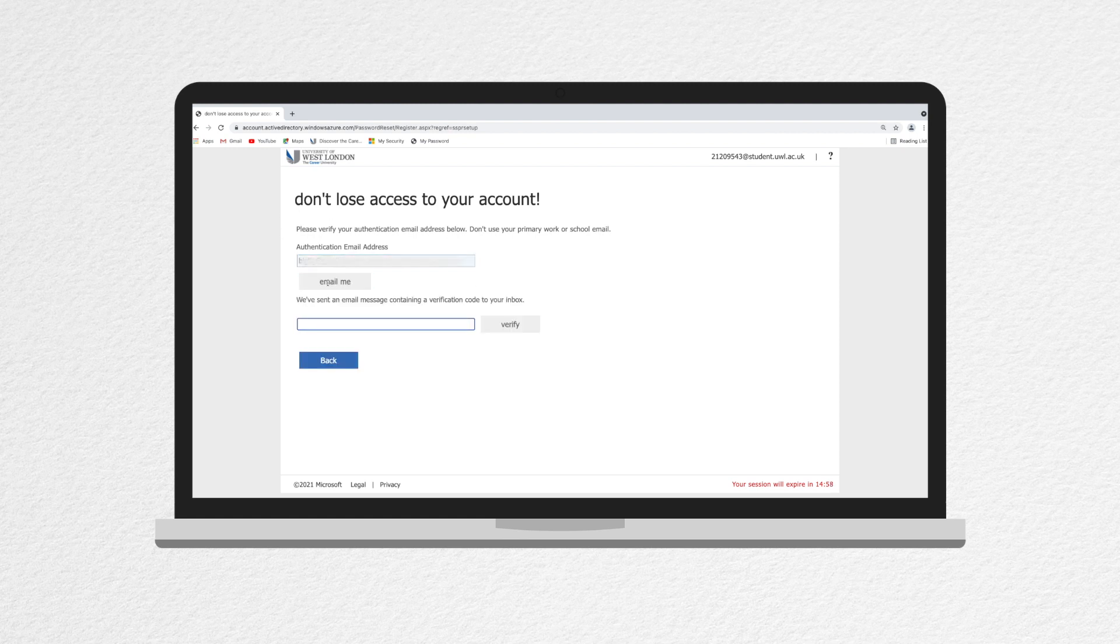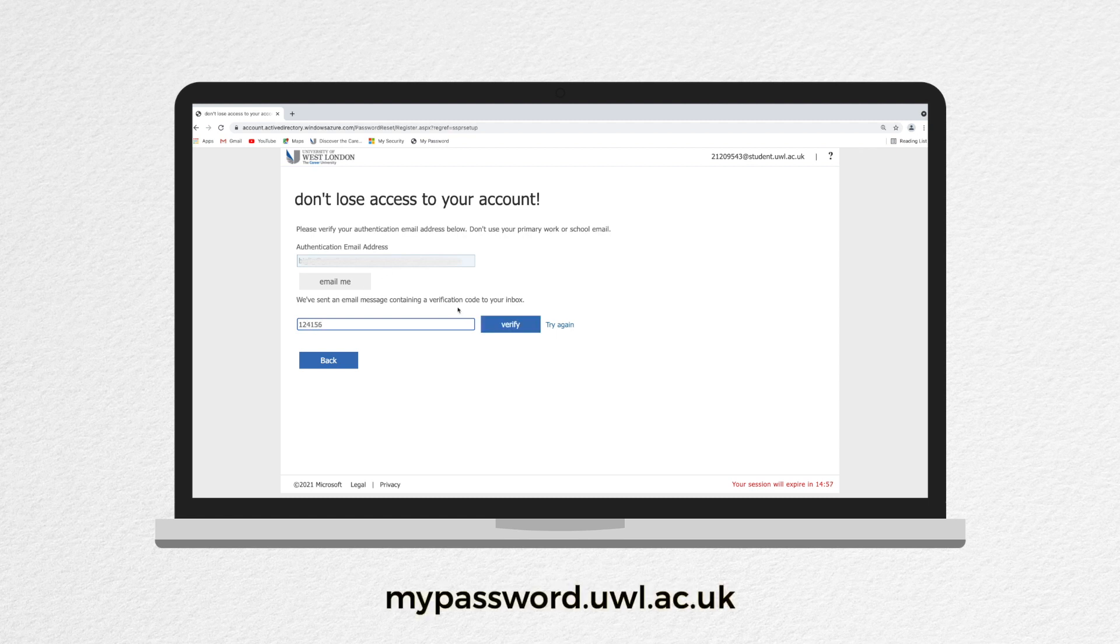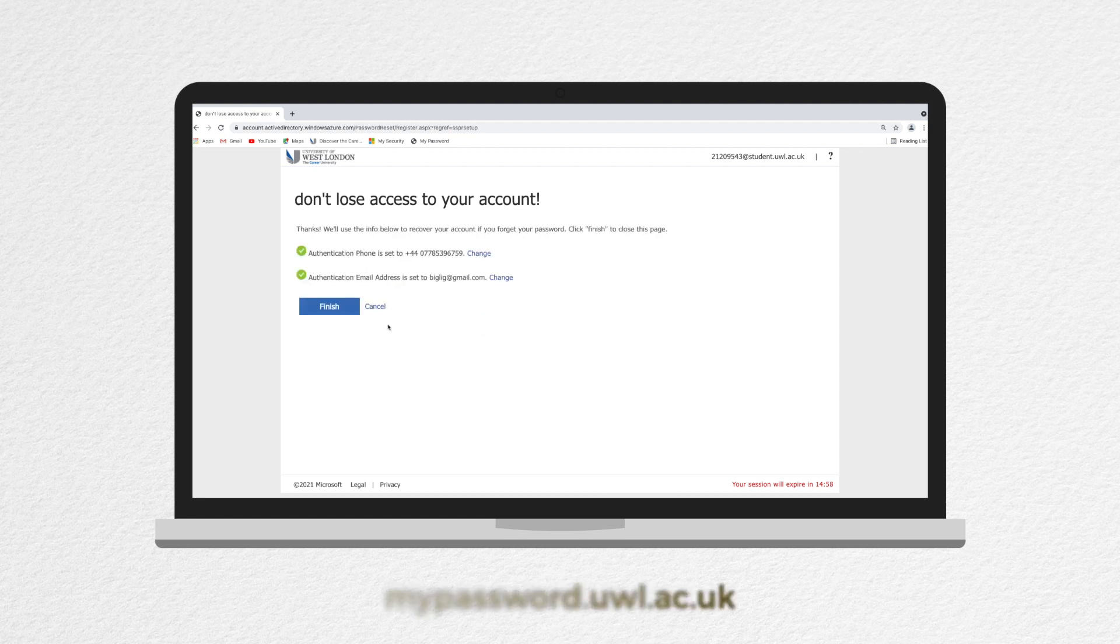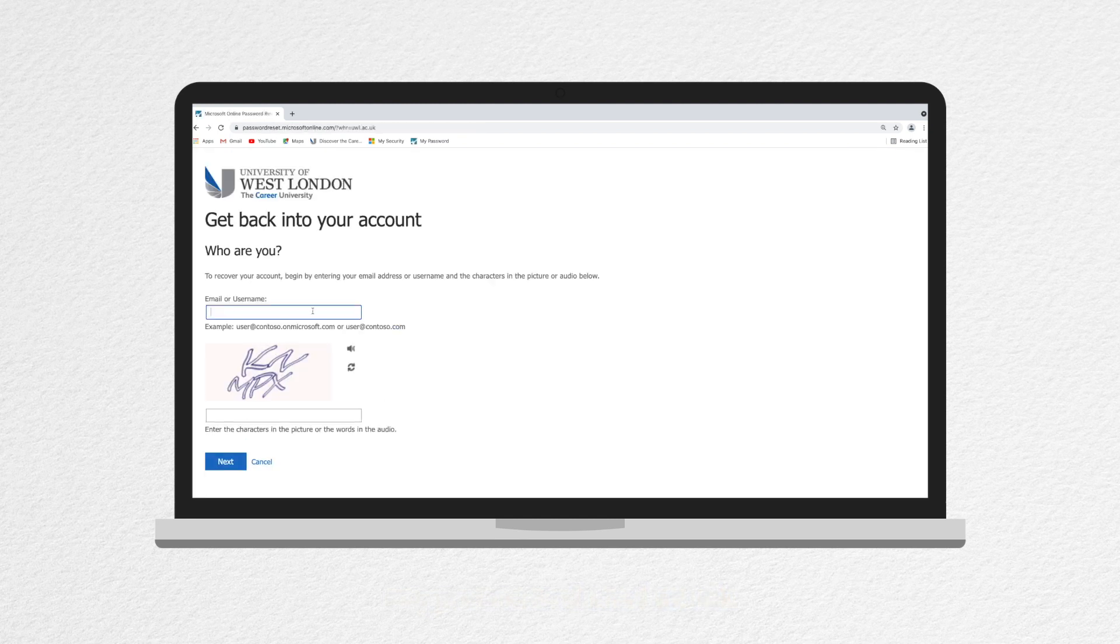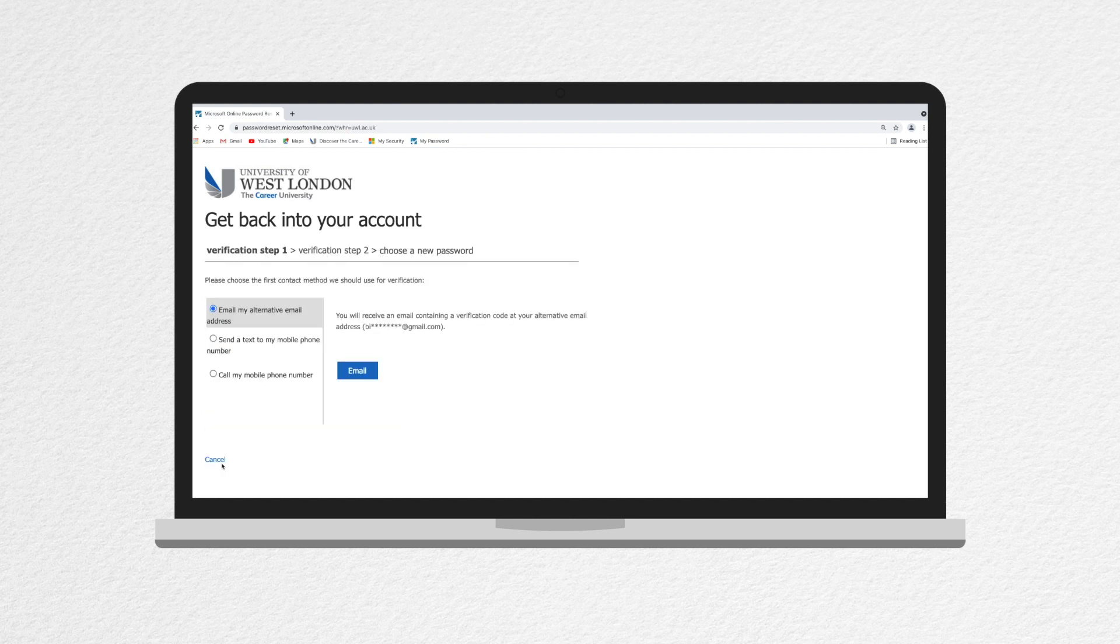Once you're registered, changing your password at any time is easy. Just go to mypassword.uwl.ac.uk. You'll be asked to confirm your UWL email address and solve a captcha. Then you're asked how you want your identity to be verified.